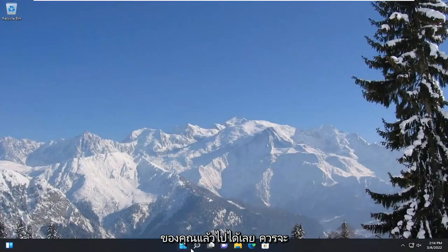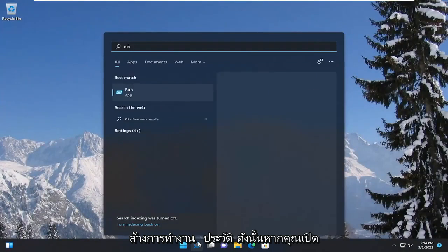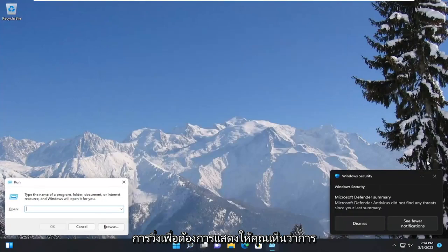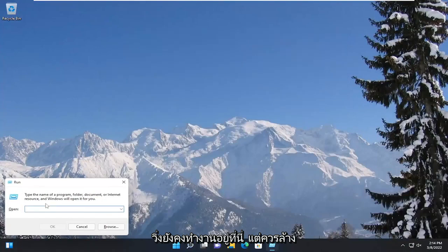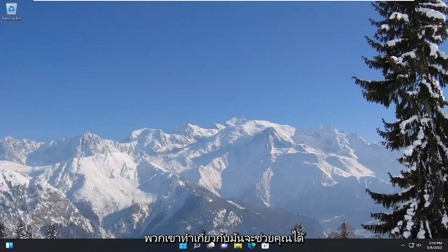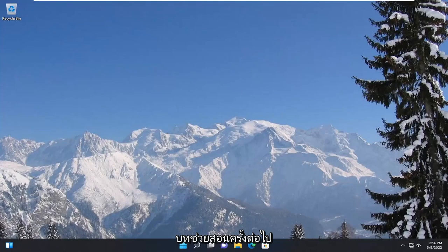There you go guys. It should have cleared the run history. If you open up run, just want to show you guys that run still works here, but it should clear any of the history that was saved in here. Pretty straightforward process guys. Hope this will help you out. I look forward to catching you all in the next tutorial. Goodbye.